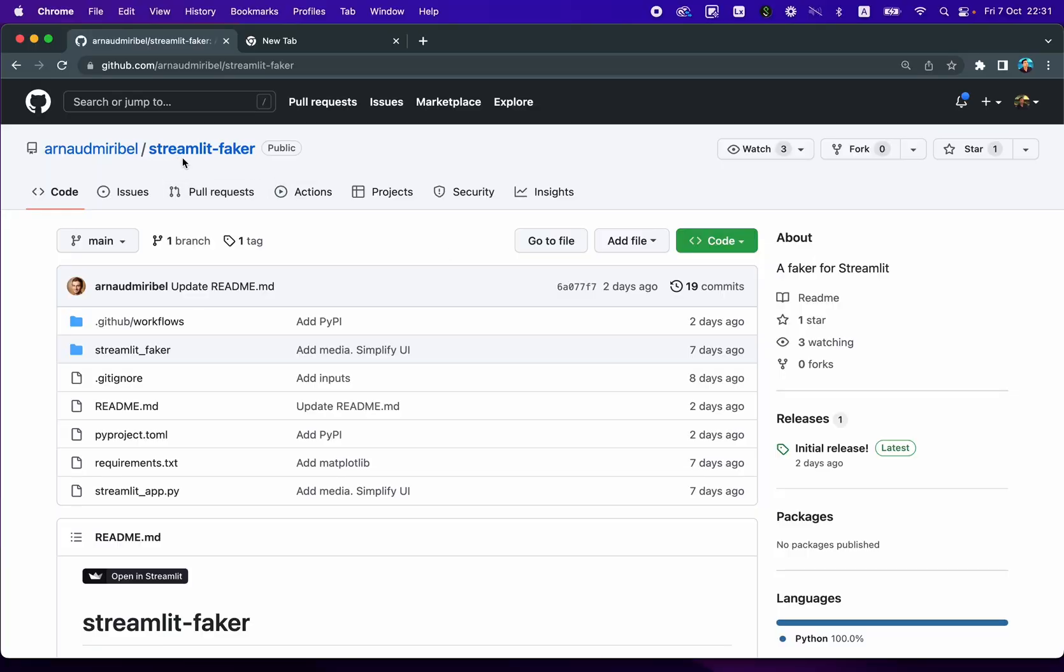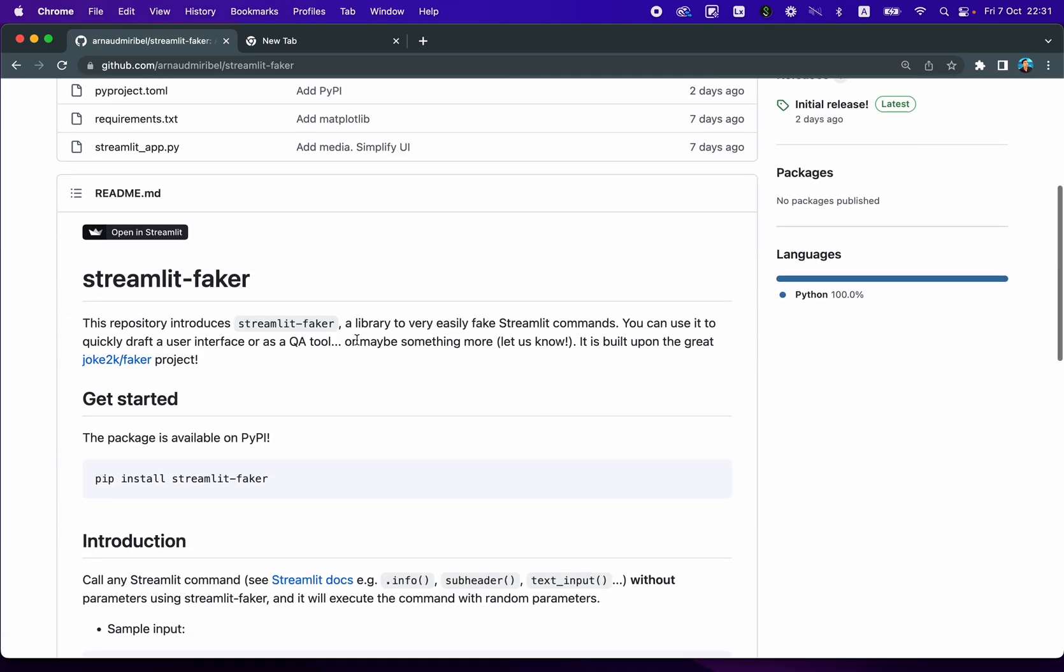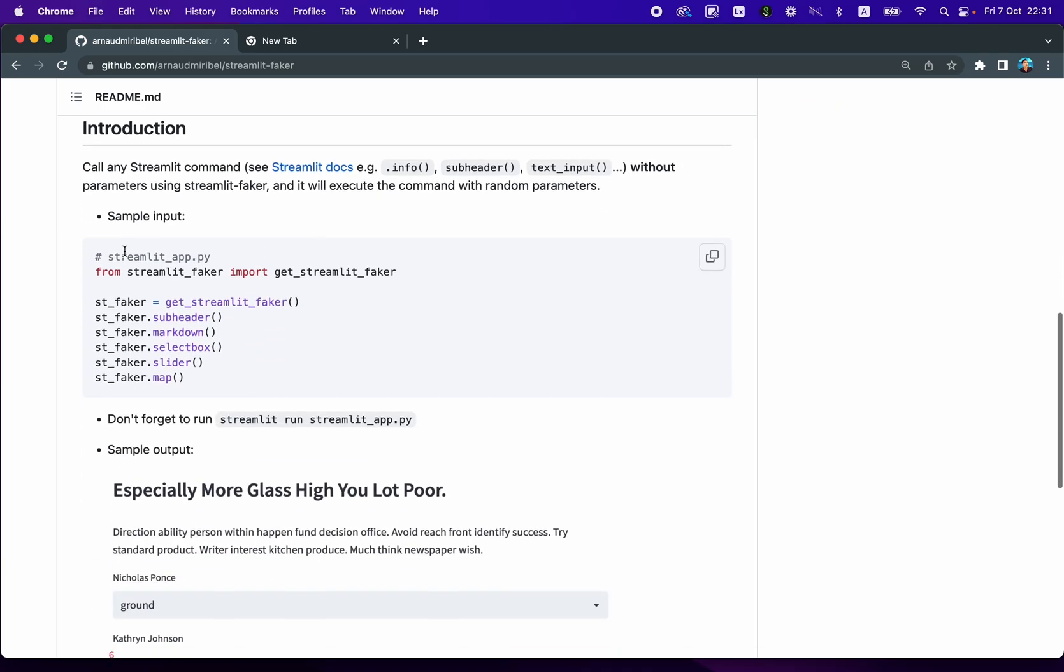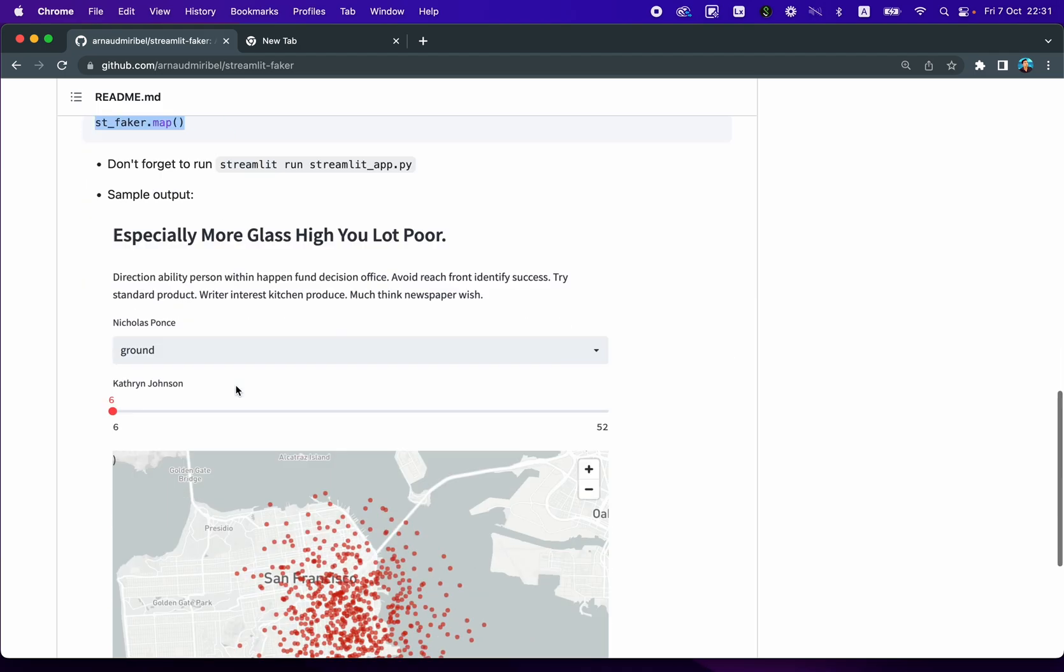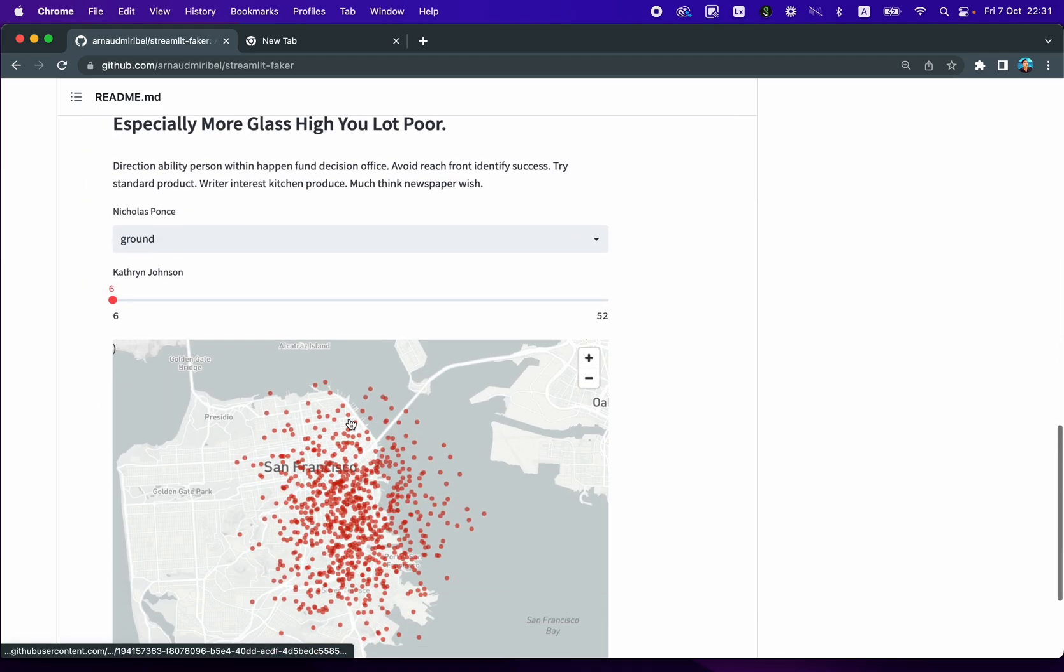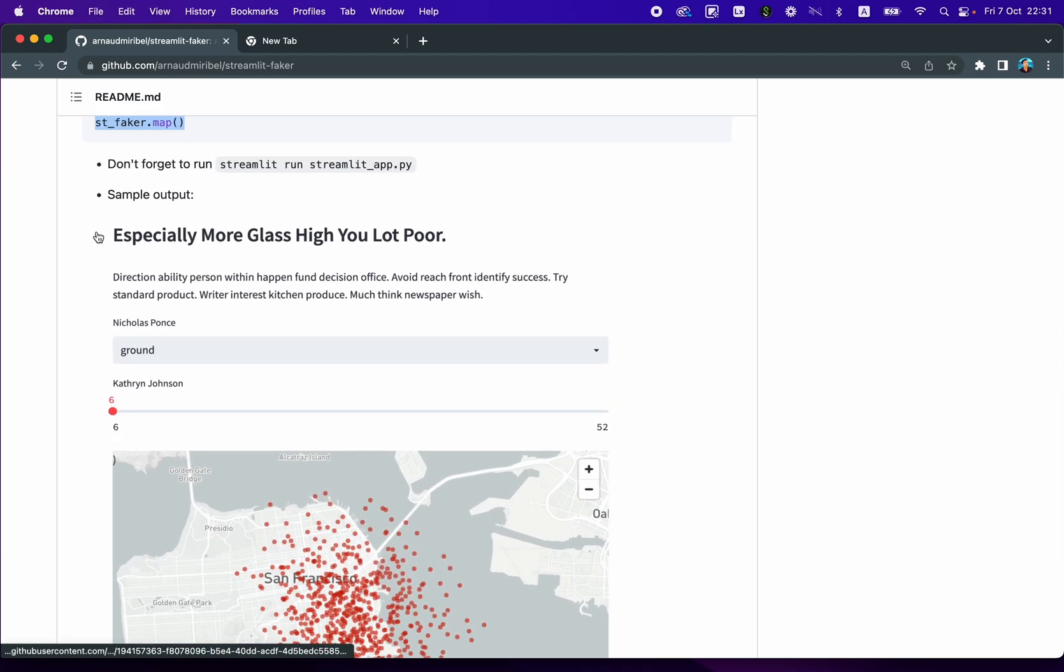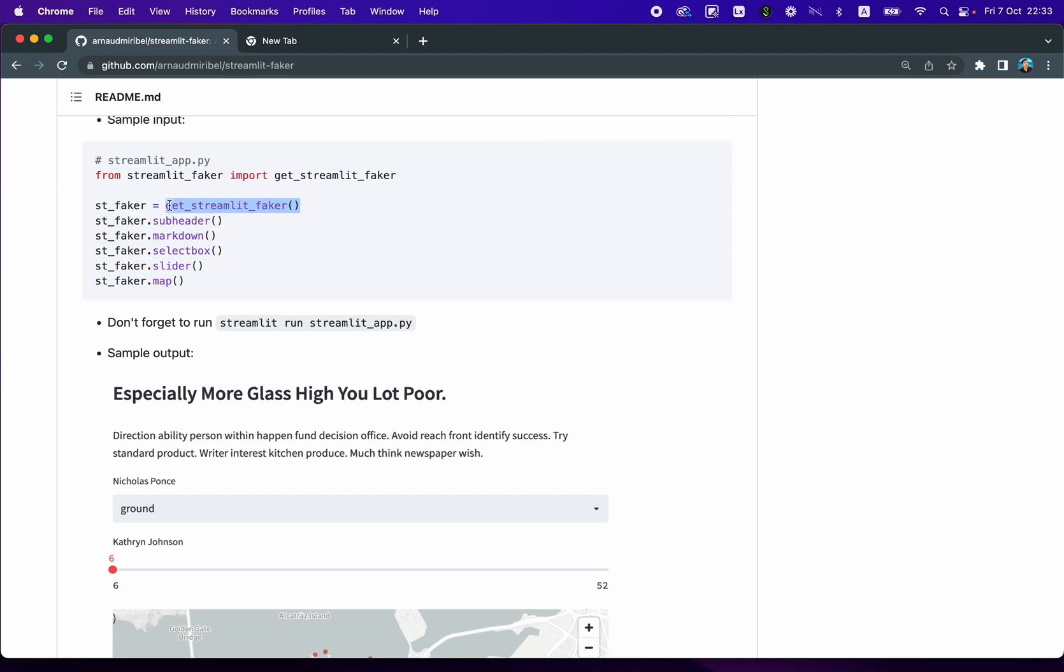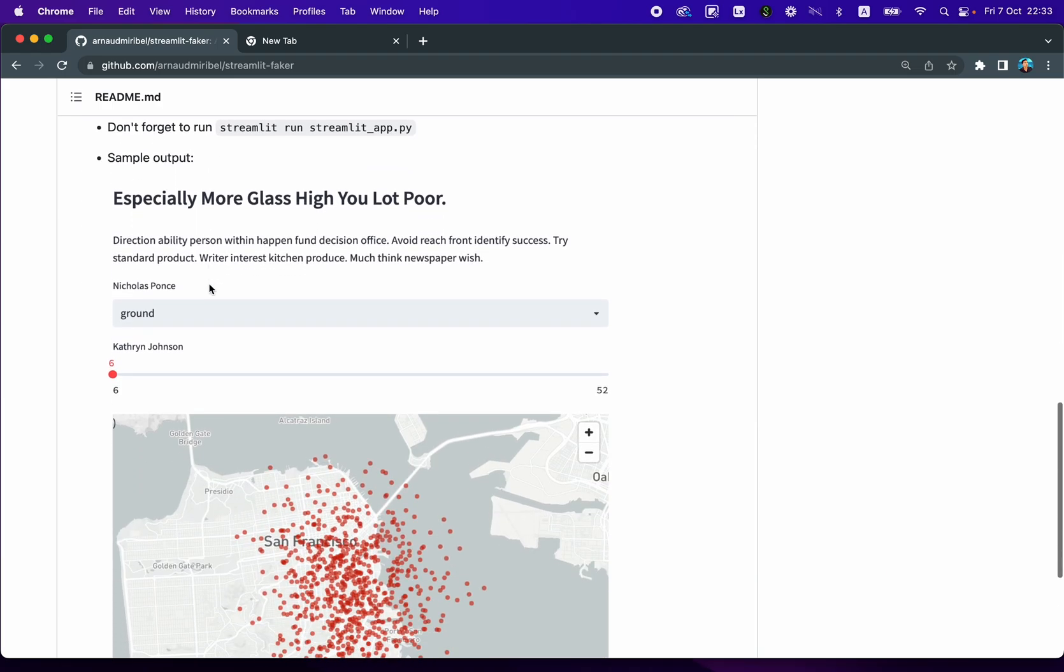So the Streamlit Faker library was created by Arnold Meribel. You could install the library by doing pip install Streamlit Faker, and then you're going to see that in only a few lines, you could quickly implement this very simple app. And so you could see the data is coming from the get Streamlit Faker command, which is from the Streamlit Faker library, which automatically generates fake data. So let's have a look.